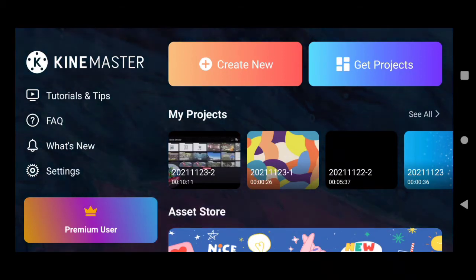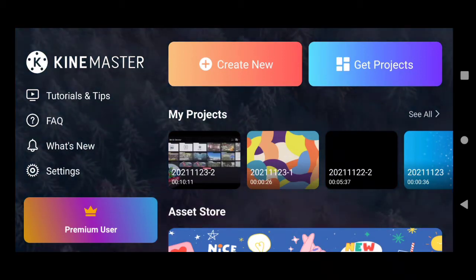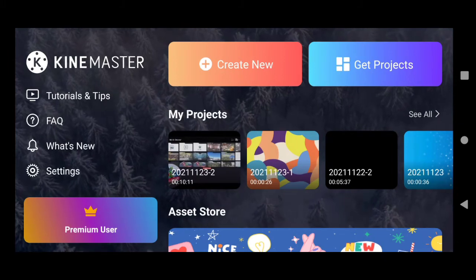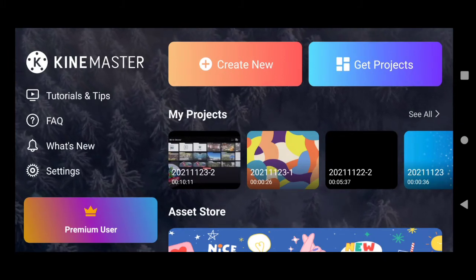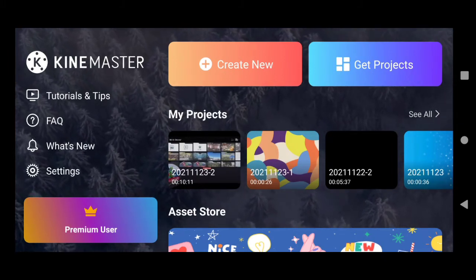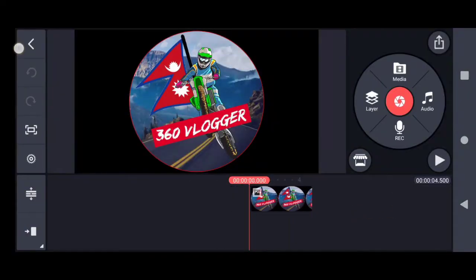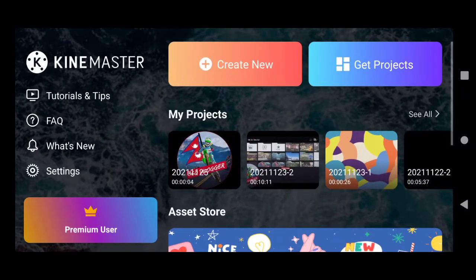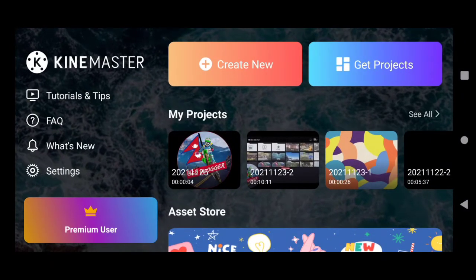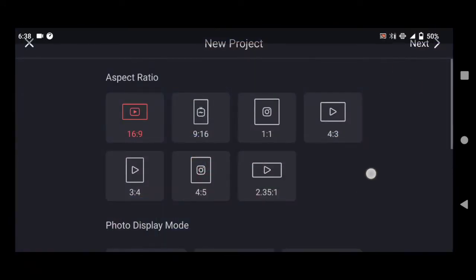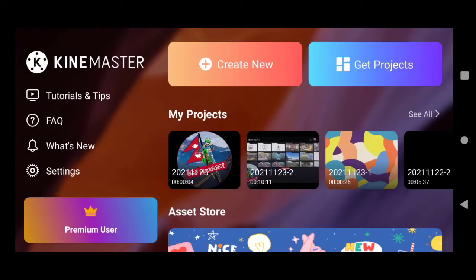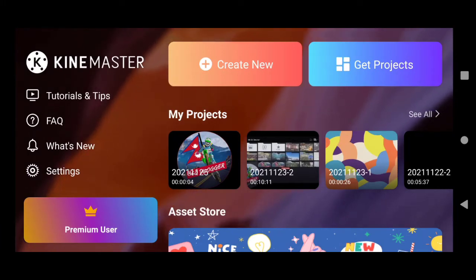Hello! Namaste! Welcome friends again to my YouTube channel. This is your vlogger and today I'm going to teach you some tips on Kinemaster. Okay, are you ready for learning? Okay, come on and join with me.